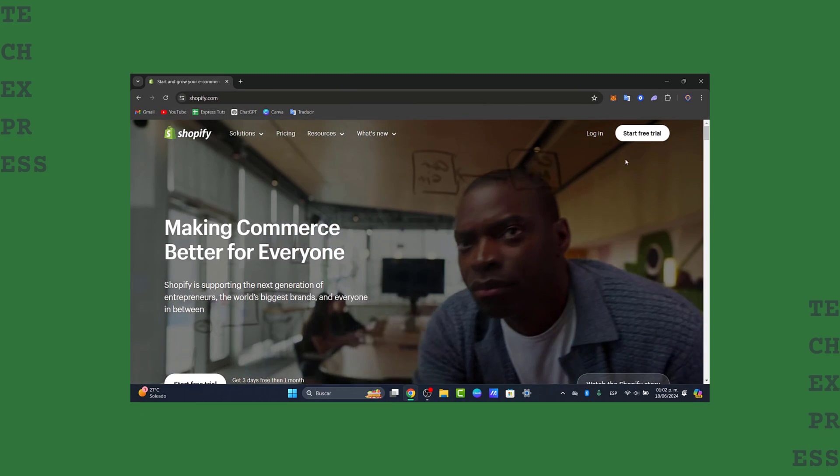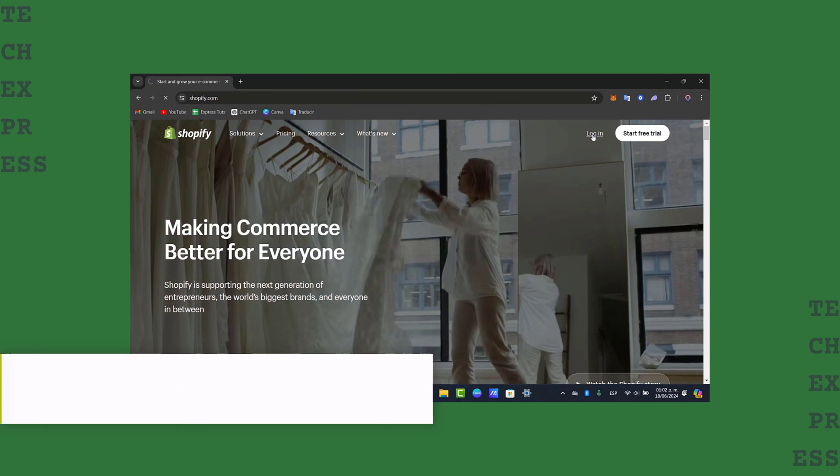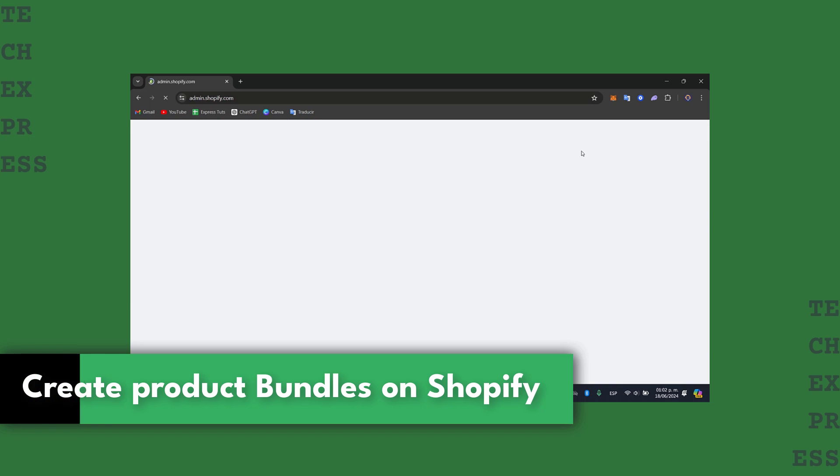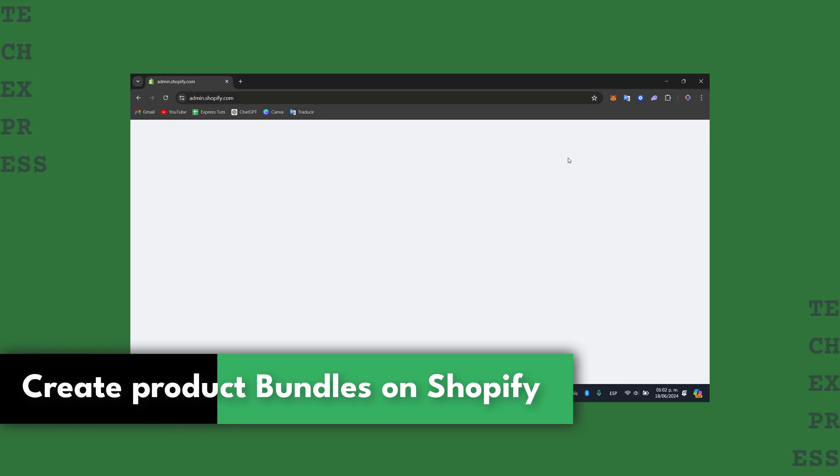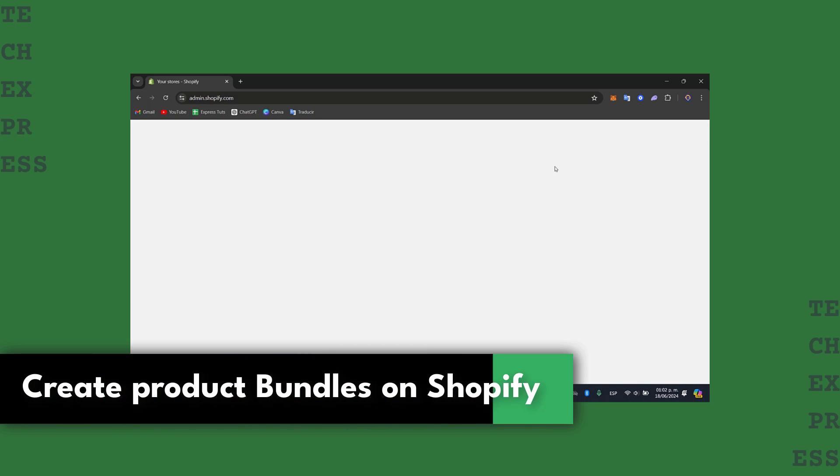Welcome back to Tech Express. Today I'm going to be showing you how to create product bundles in your Shopify store. A really easy process and totally for beginners.